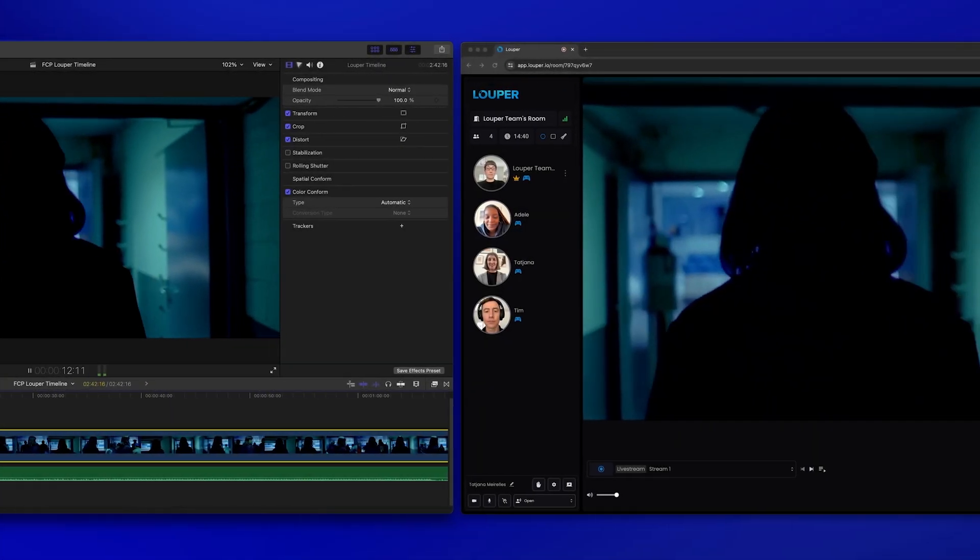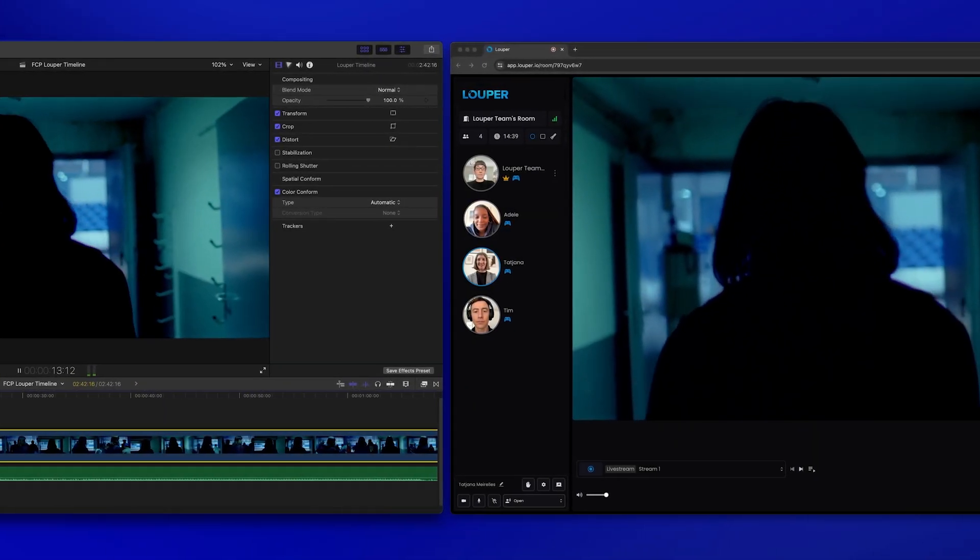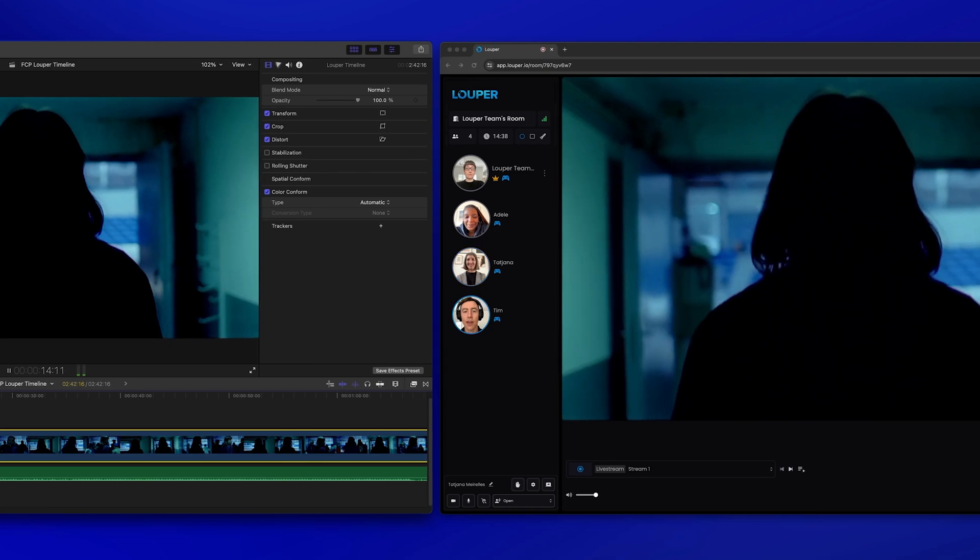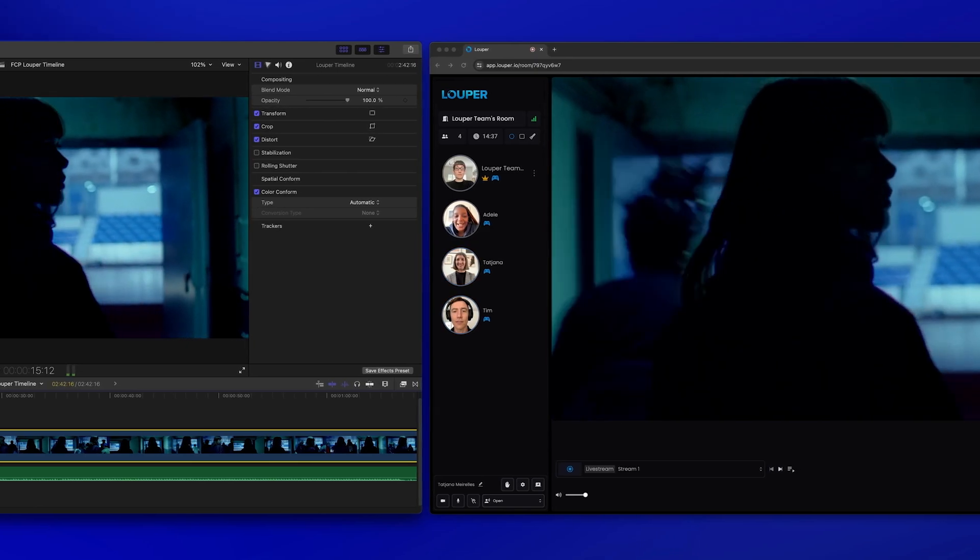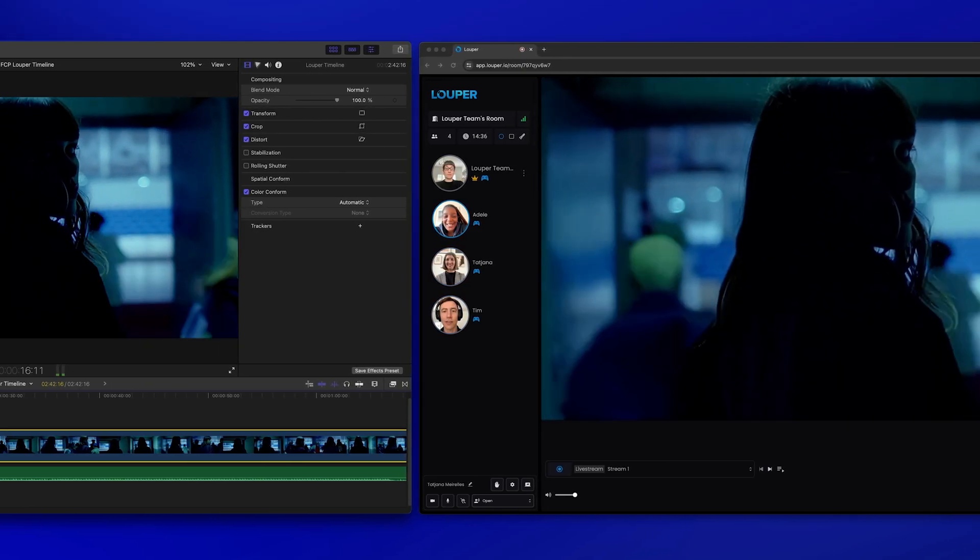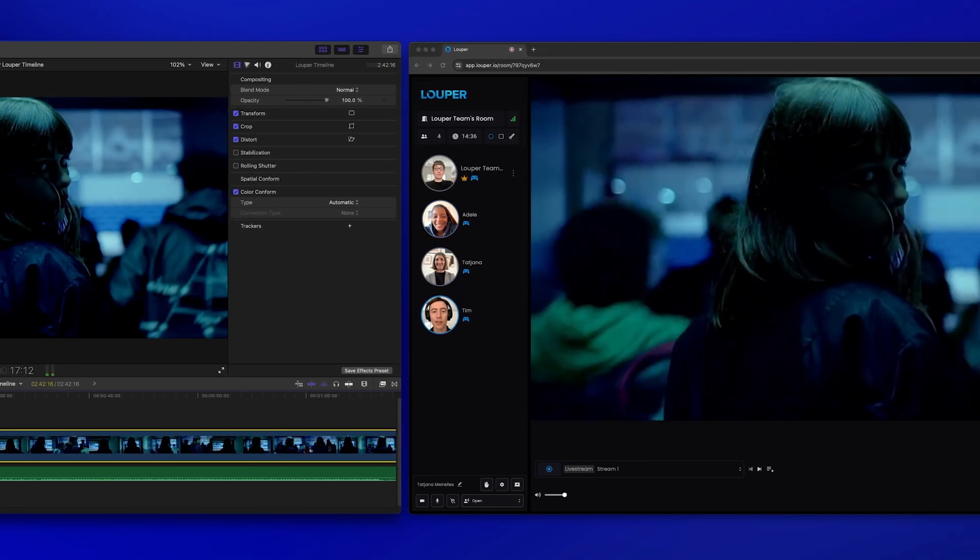In this video, we'll show you how to live stream your Final Cut Pro timeline to Looper for real-time, over-the-shoulder review and collaboration.